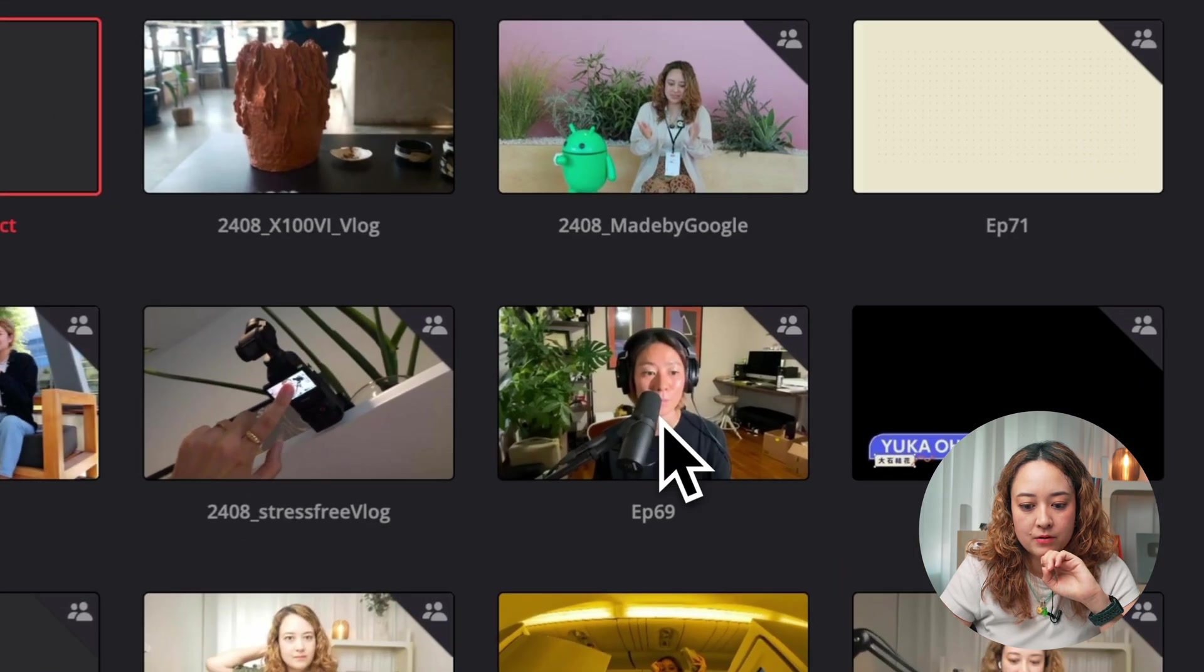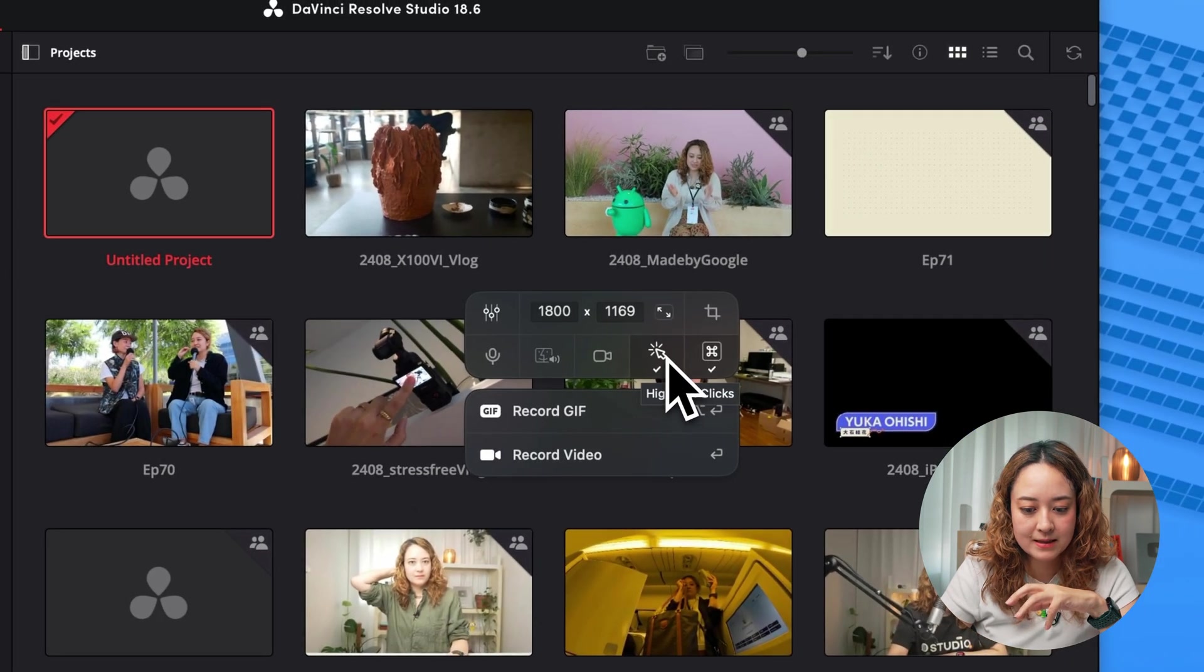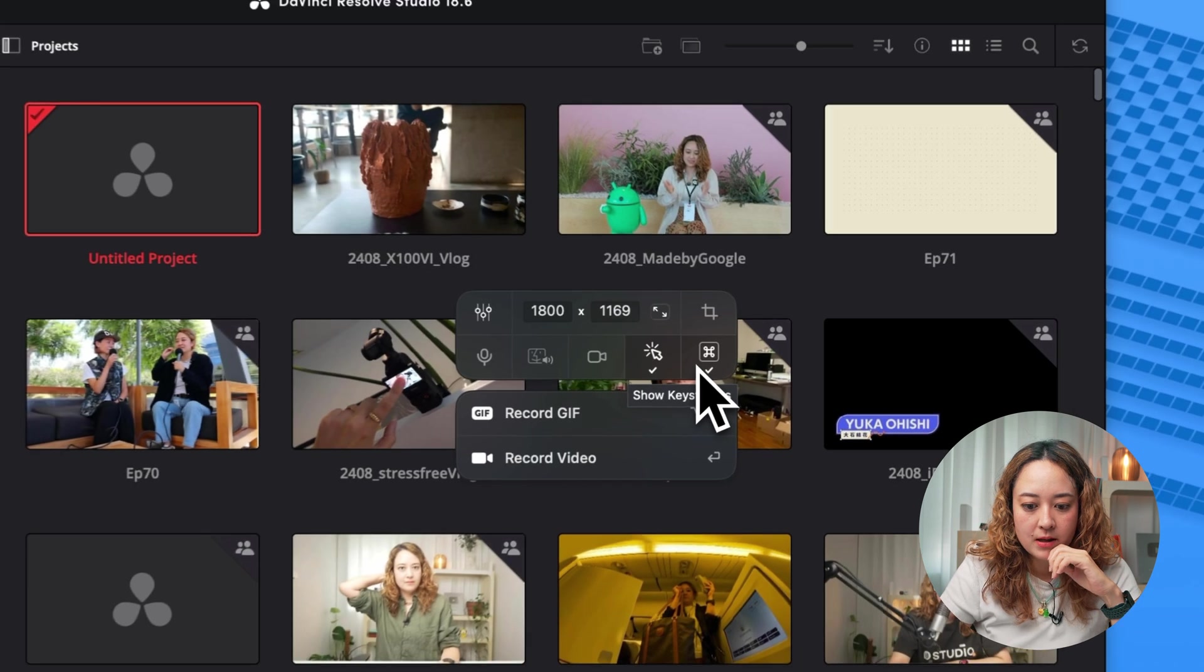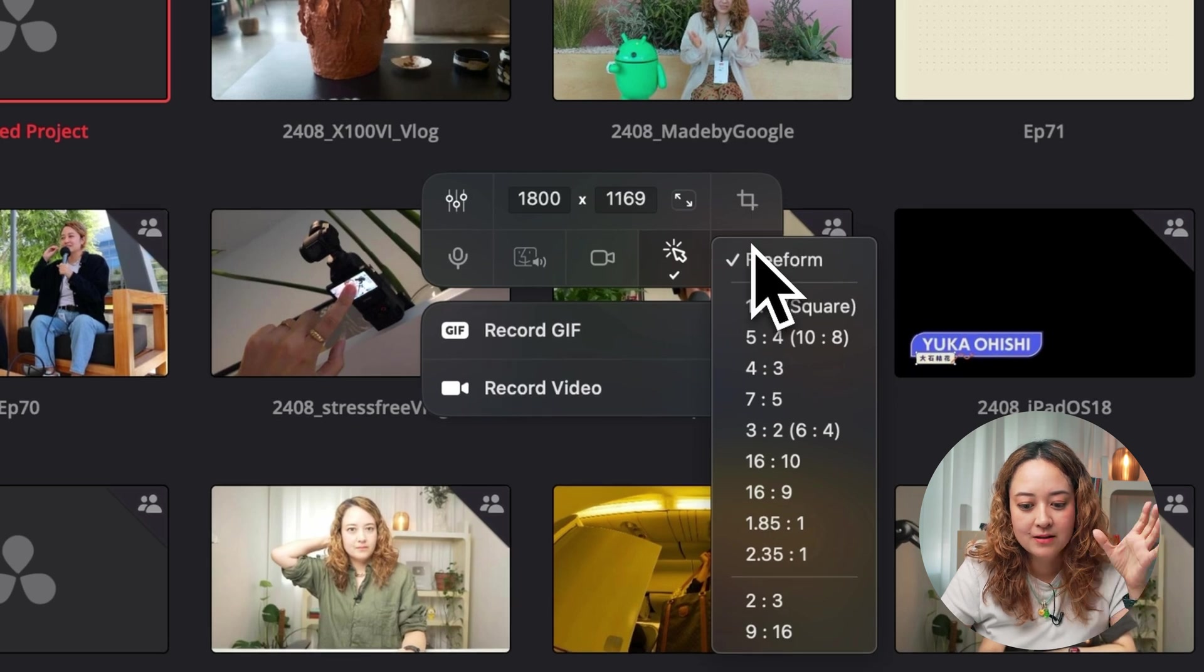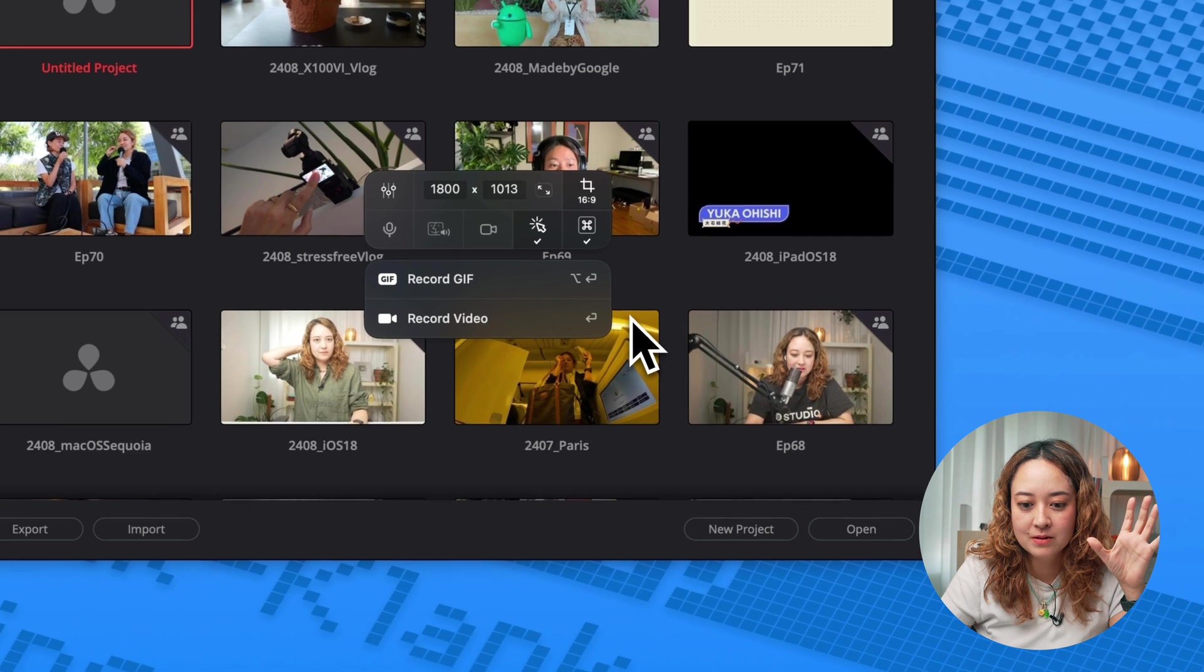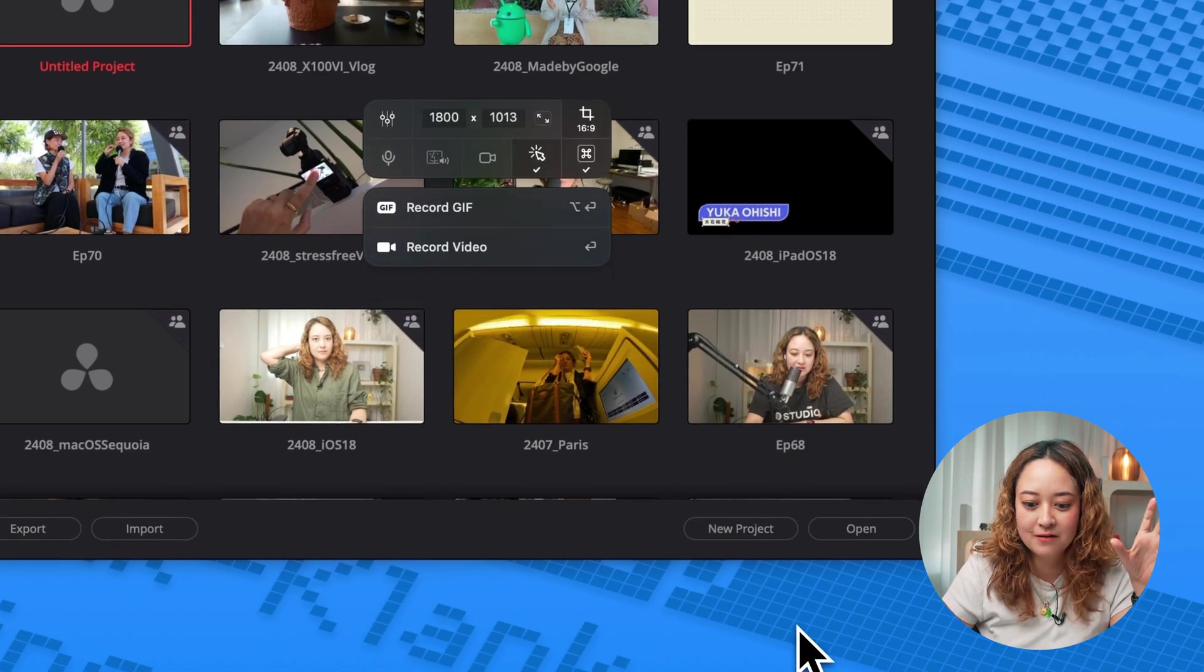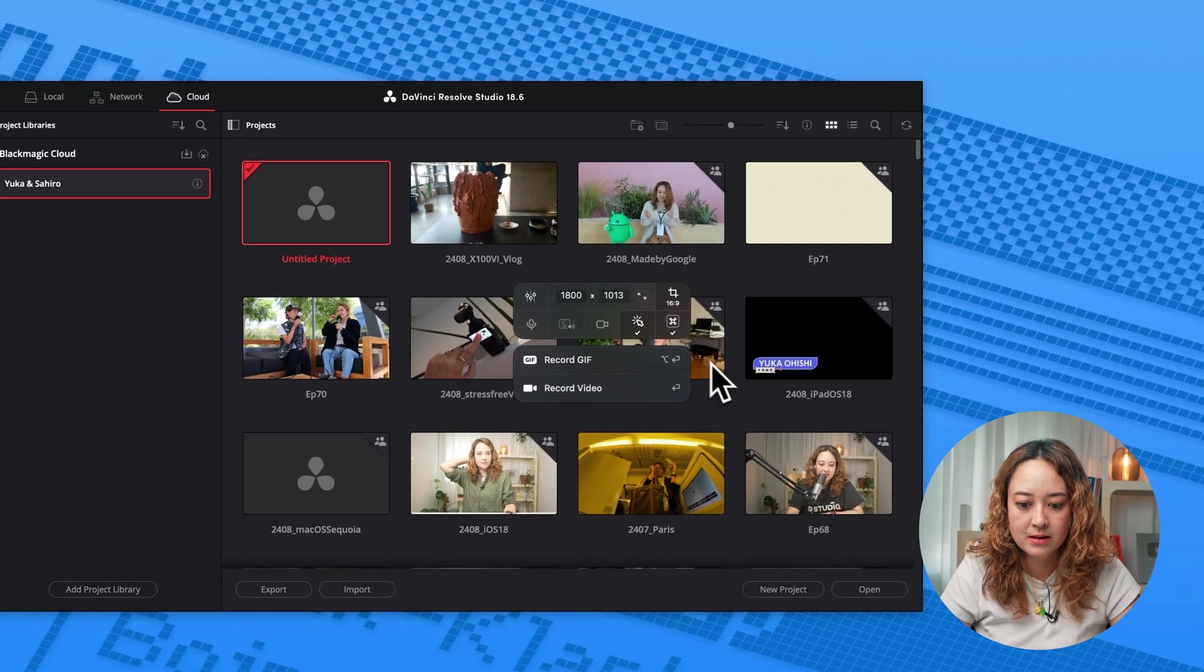And for video recording, you can choose to have your clicks highlighted and show your keystrokes as well. Another favorite feature of mine is to be able to select the aspect ratio. Usually my videos are 16 by 9. So it really helps me if I know where it will be cut off. So I can do that here and start recording like this.